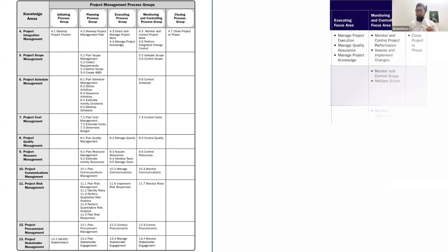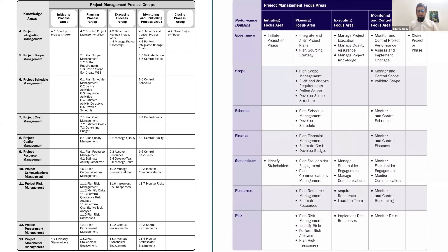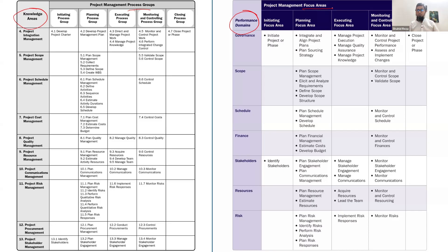Let me bring the latest edition from PMBOK 8. In the new edition, there are no knowledge areas. They are now named performance domains, and process groups are now called focus areas. Earlier there were five process groups: initiating process group, planning process group, and so on. Now these are replaced with initiating focus area, planning focus area, executing focus area, and so on. So in PMBOK 8, there are five focus areas.